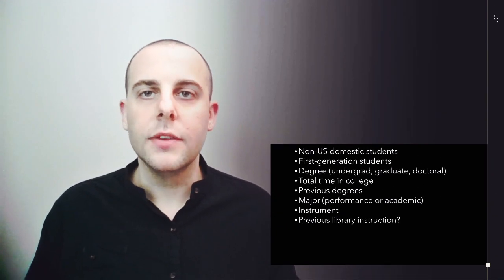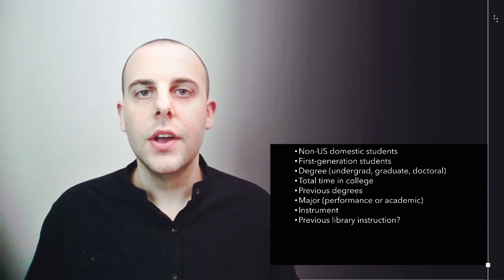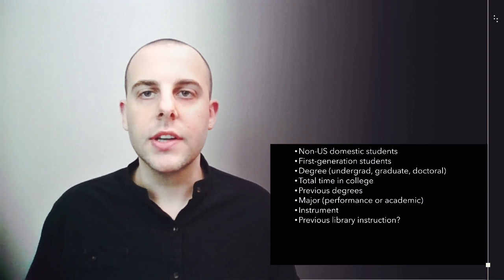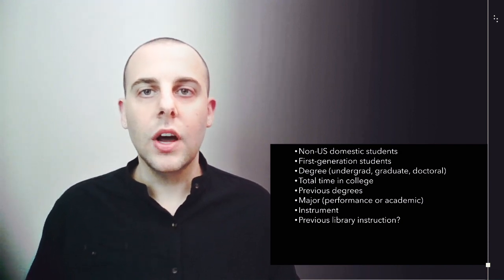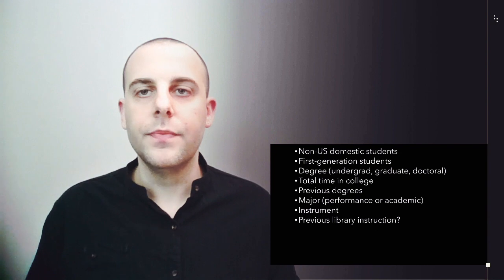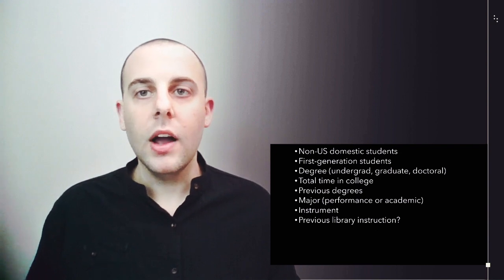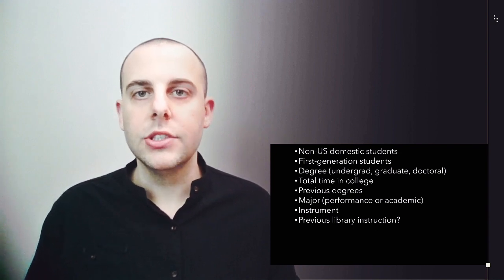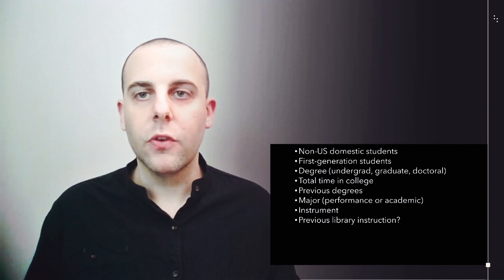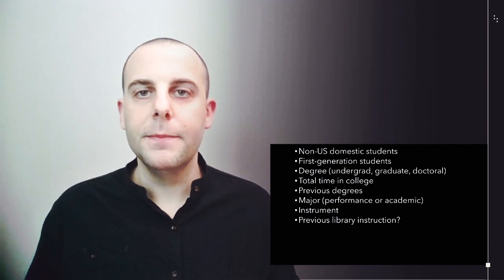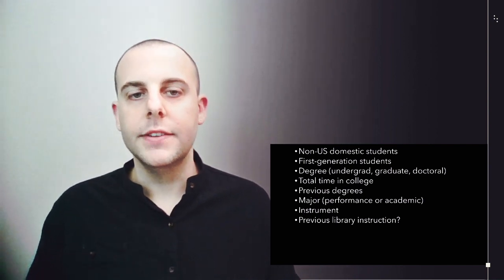Those factors were non-US domestic students, first generation college students, degree level, undergraduate, graduate, and doctoral, degree progress, or total time in college, previous degrees, major, performance, or academic, instrument, and previous library instruction.